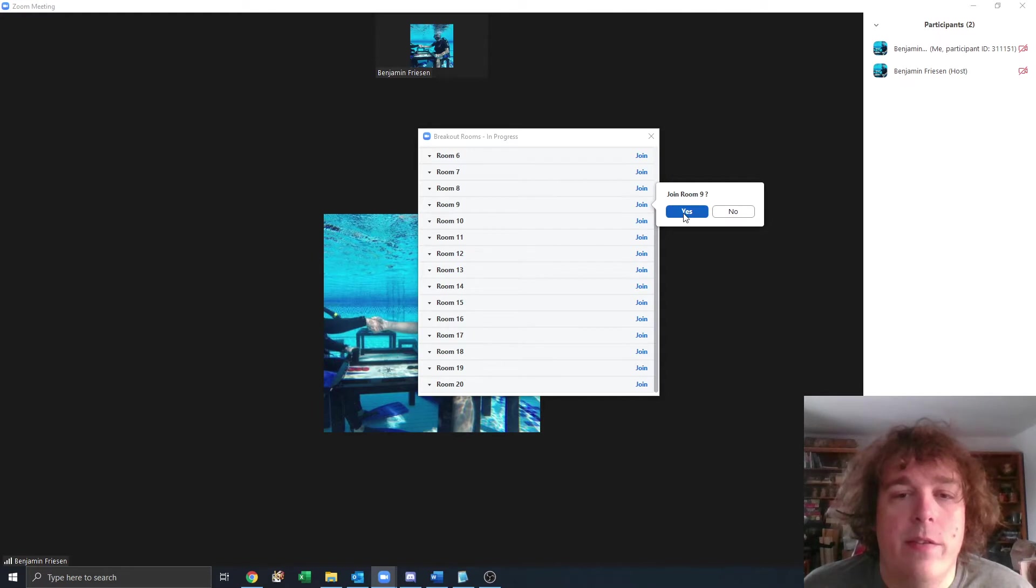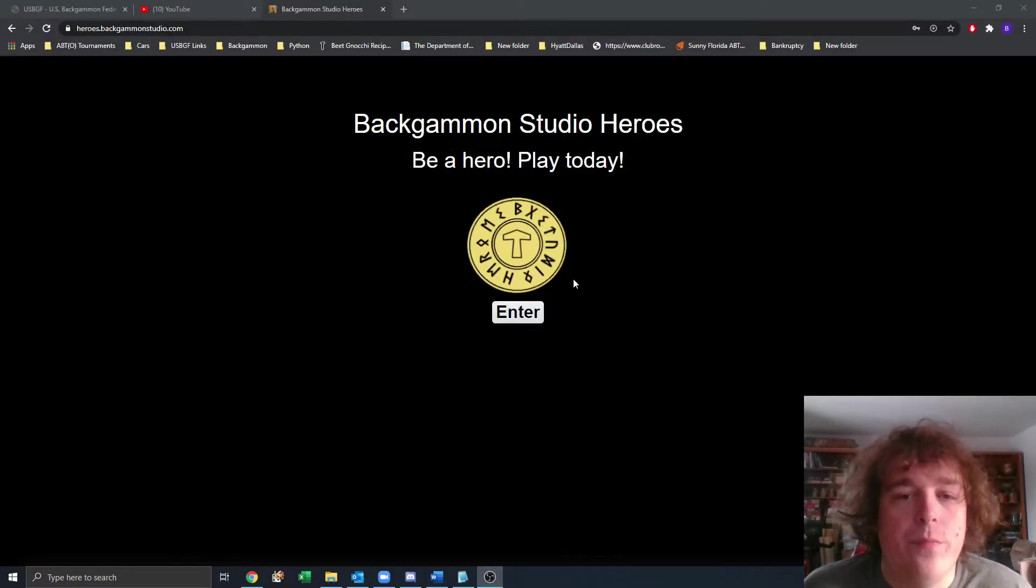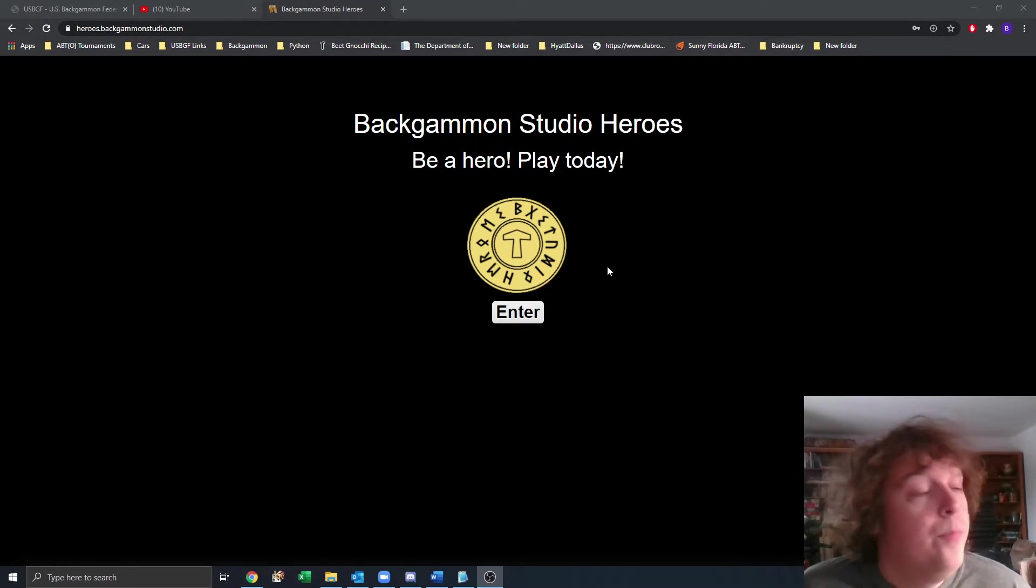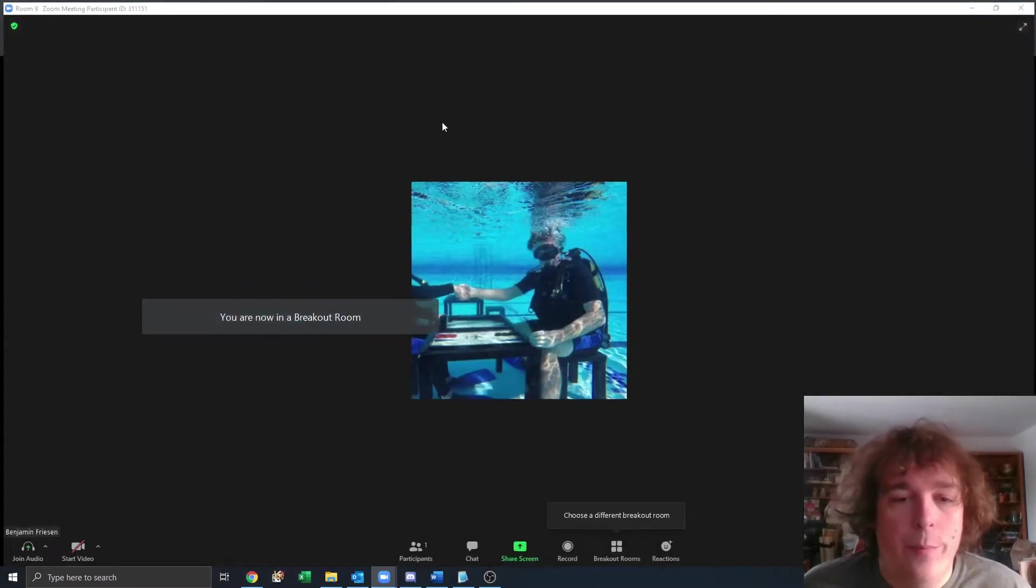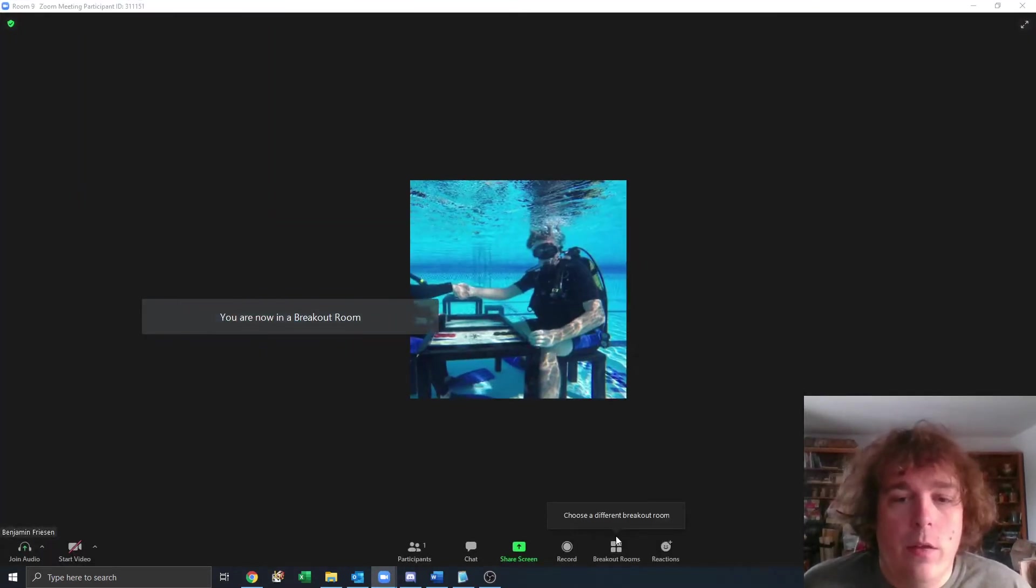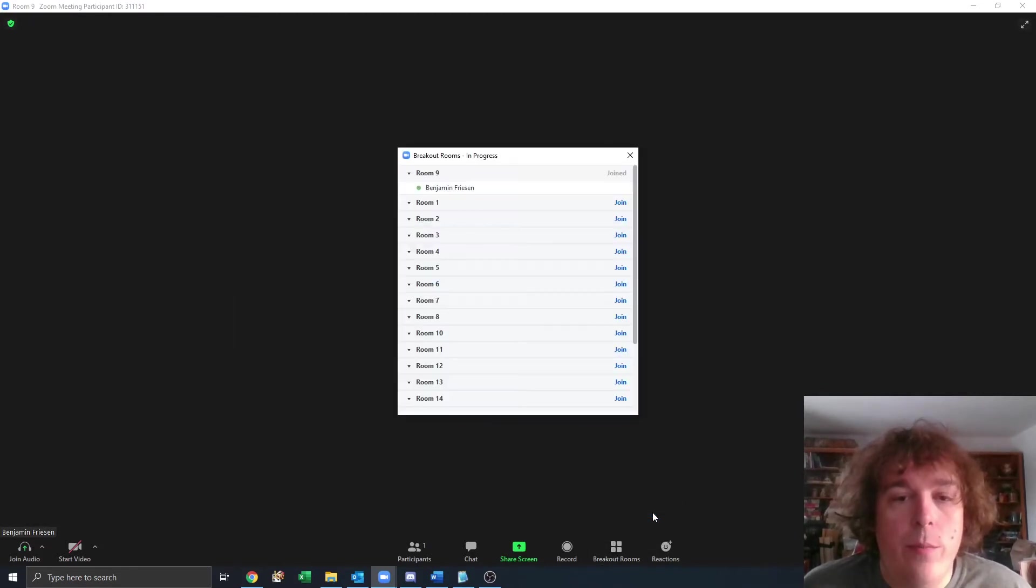It's as simple as clicking join and then clicking yes. Once you're in the room, you can play your match. Maybe you clicked the wrong room. Same thing. You click breakout rooms. You can choose a breakout room and you can join a different room.